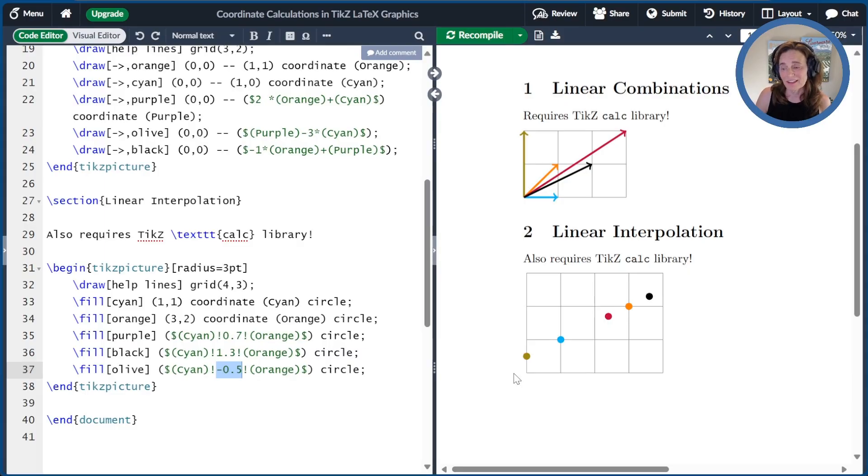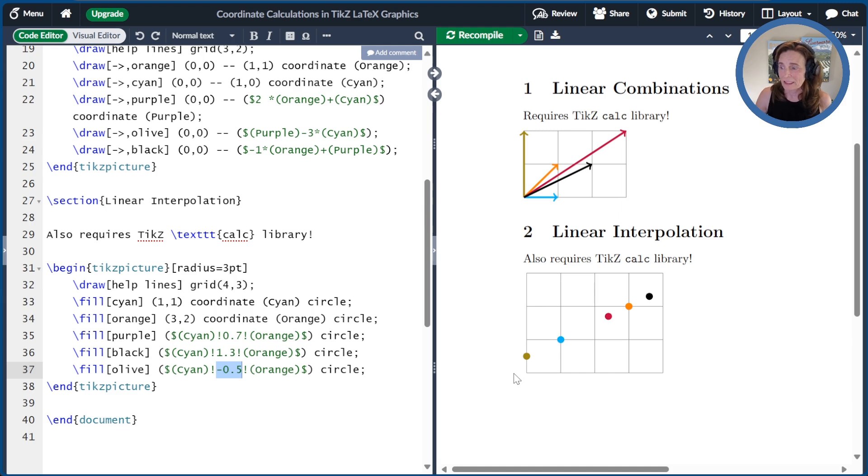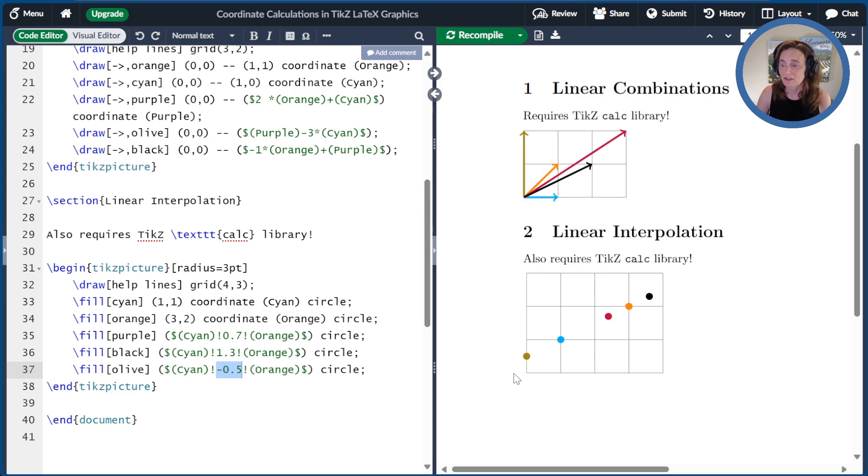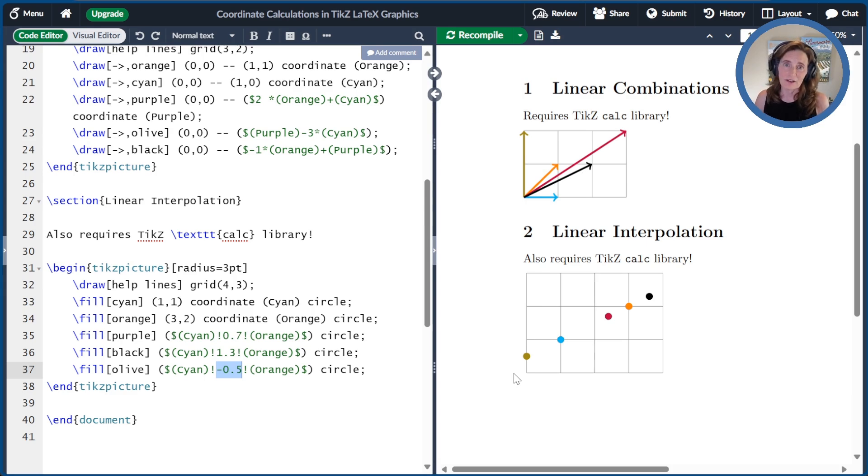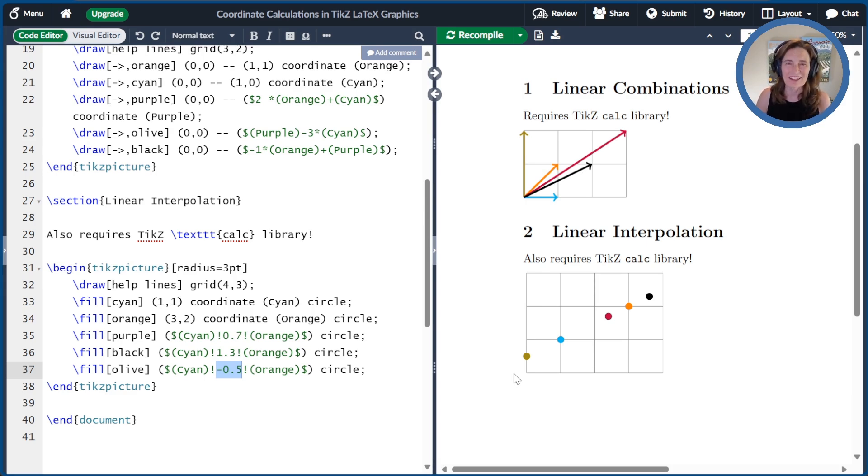I hope you've enjoyed today's video. There's a link to the Overleaf document in the show notes. Please click like or subscribe if you want more videos like this. You can also buy the book, Unlocking LaTeX Graphics, at your favorite book retailer. And of course, I have a link in the show notes. Thanks for watching.